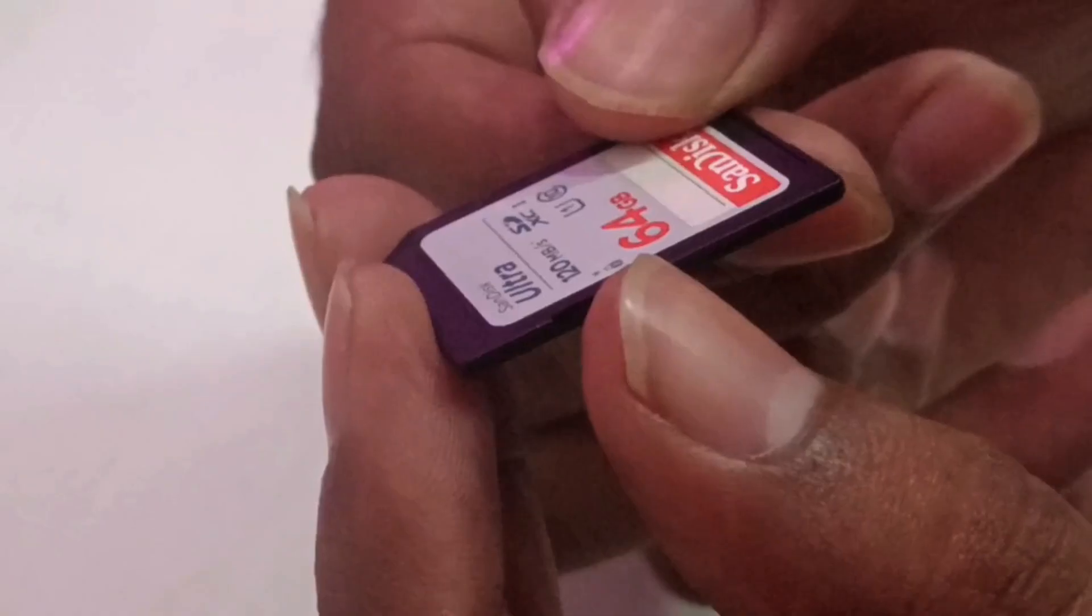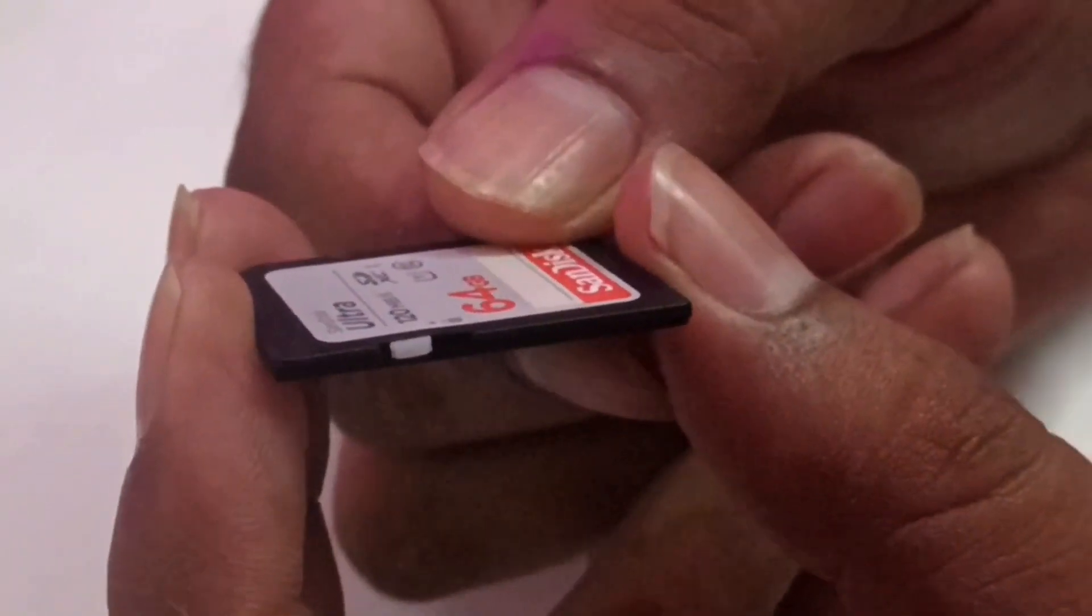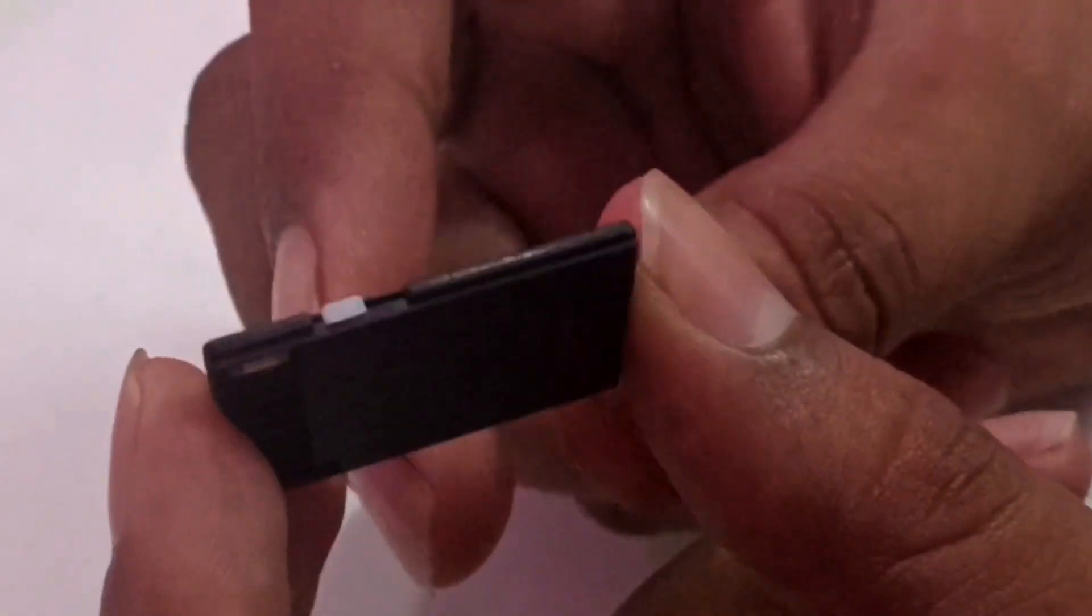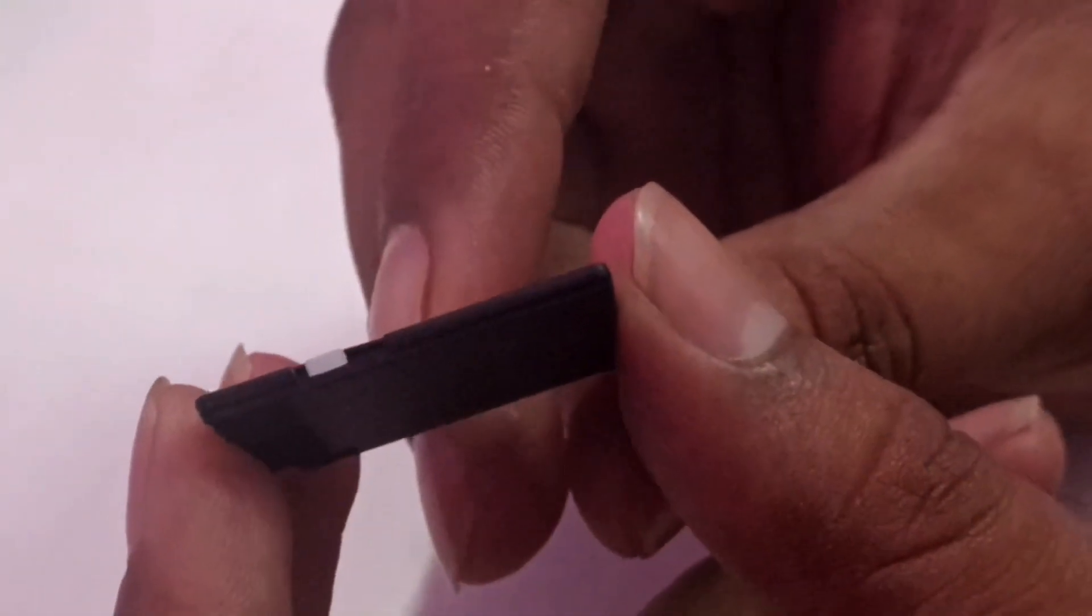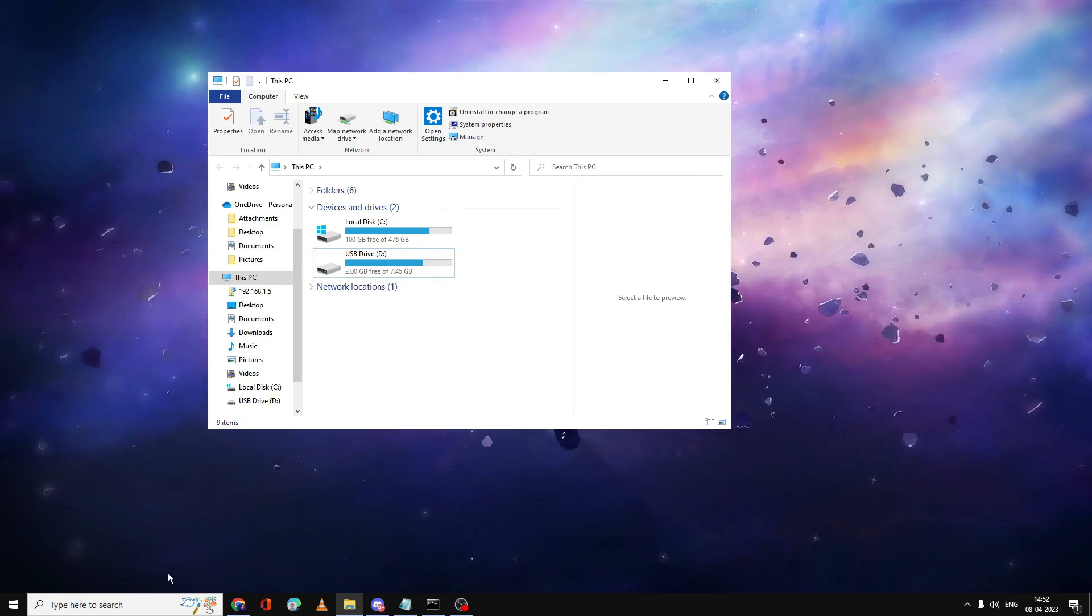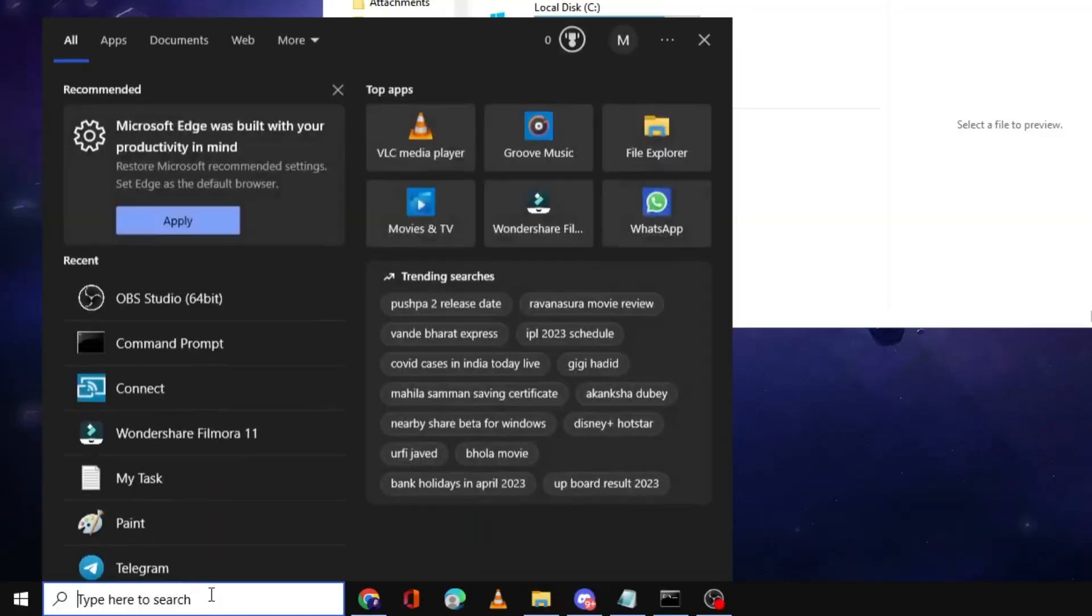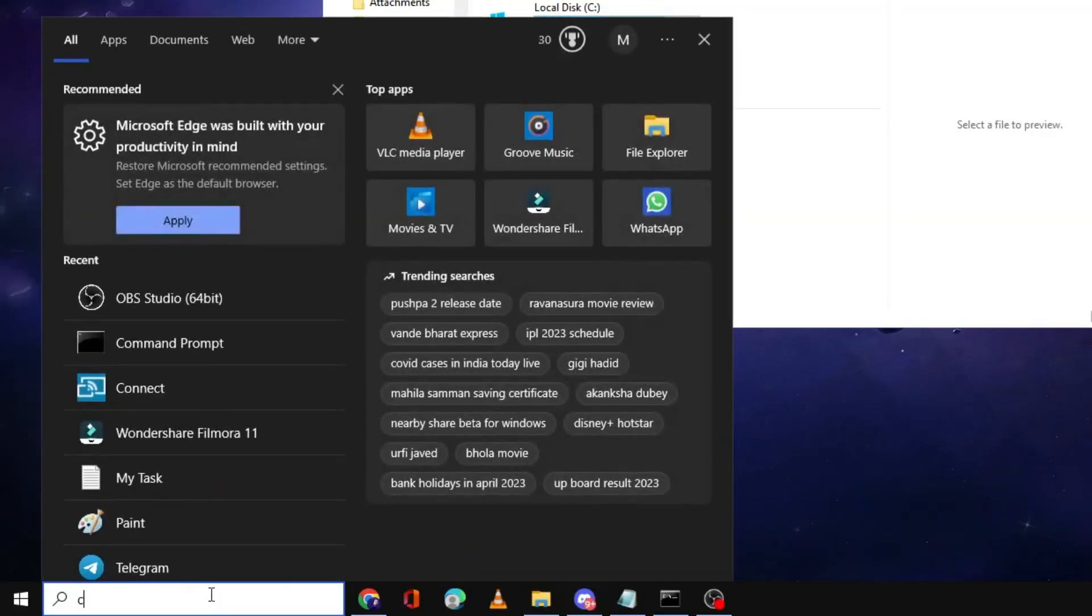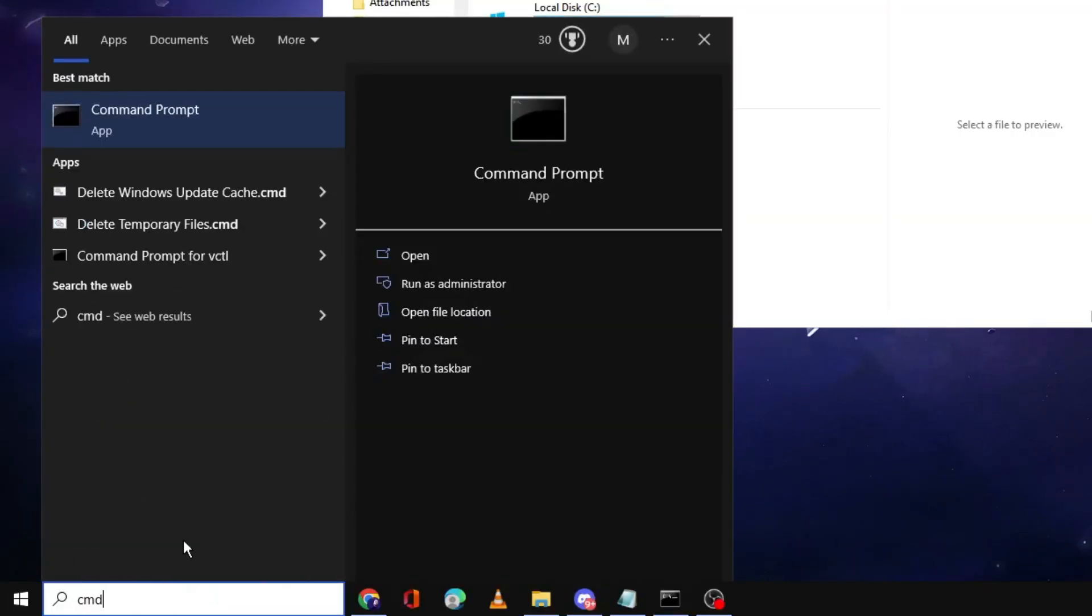If you still have issues, click on the search box and type CMD. Right click on Command Prompt and choose Run as Administrator.